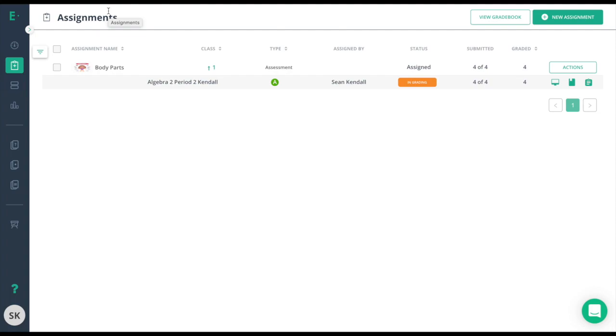We'll start with the Live Classboard. There are multiple views of data on the Live Classboard, including overall class performance and individual results.